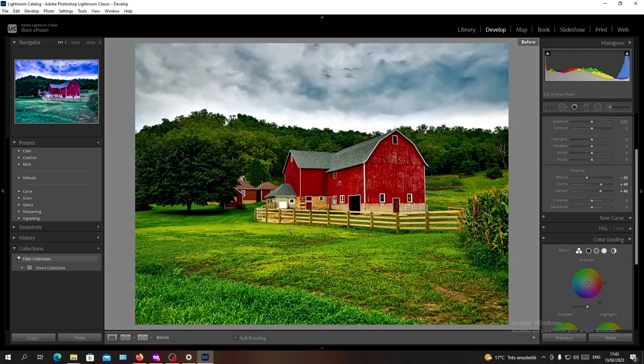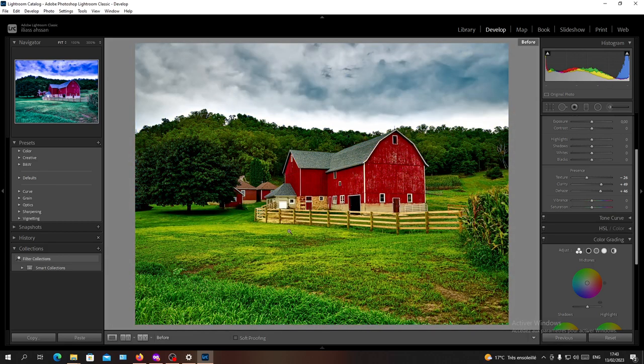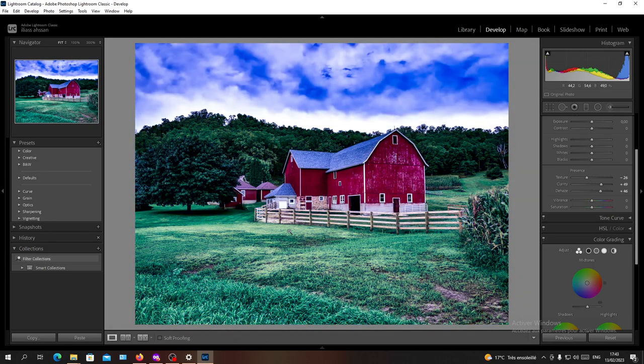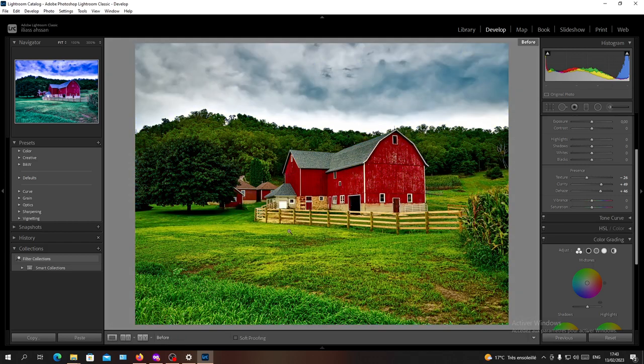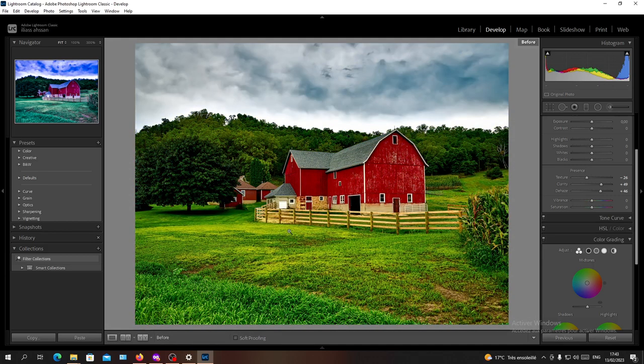So when you click on it, it will automatically preview the before image as you can see here.